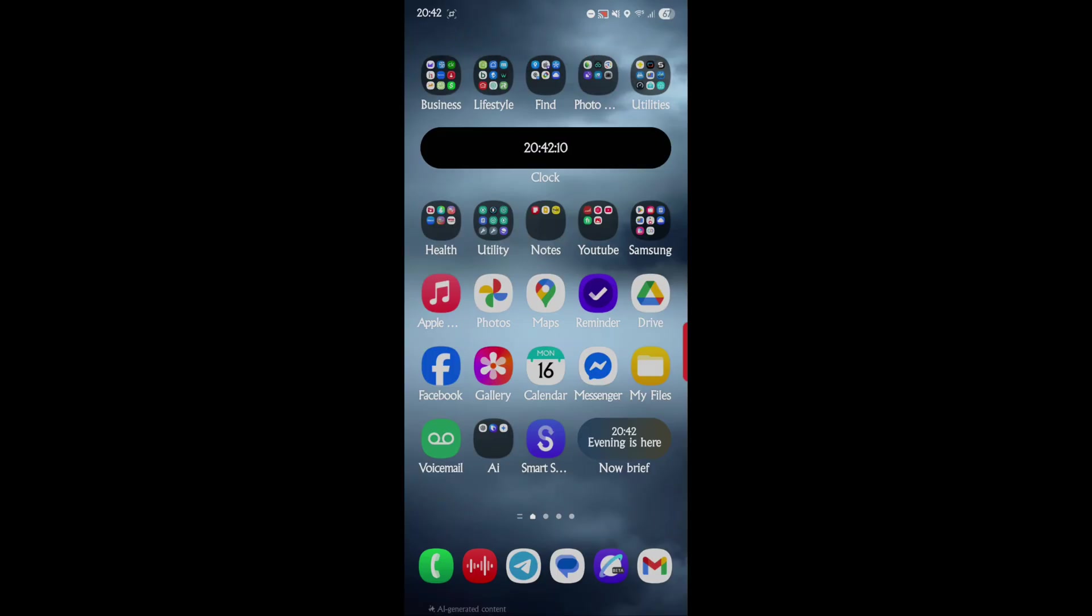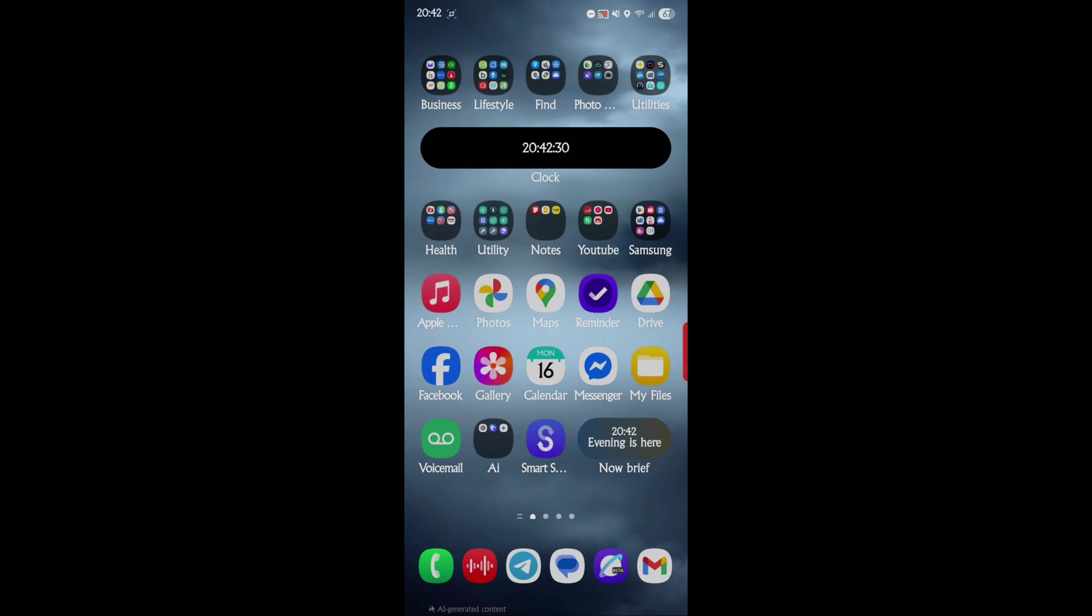So Secure Folders is exactly what it says - it's a folder on your device, your phone, and it's secure. It allows you now to also add in apps, so you can add in an app, you can add in your data, and on One UI 8 you can fingerprint lock it or however you want to lock it completely and separately from the main lock.